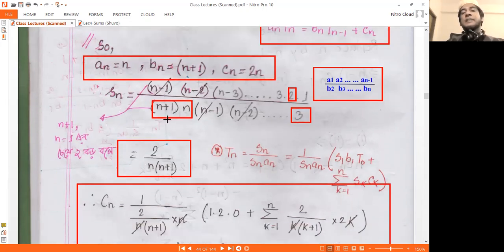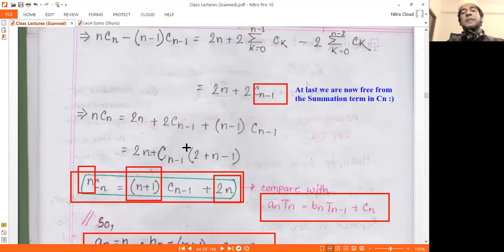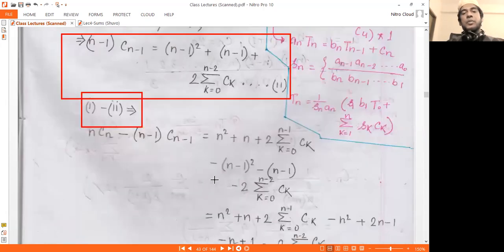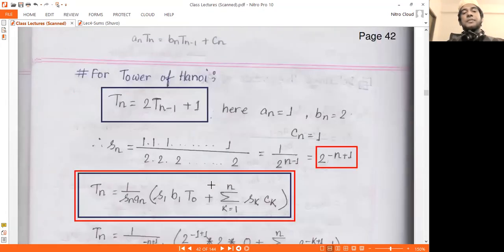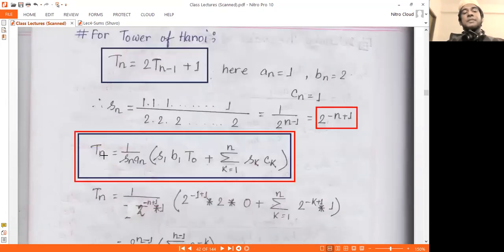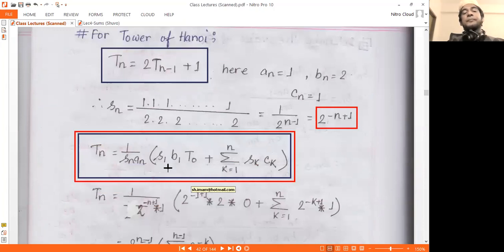What does S(n) do? S(n) is the direct formula for T(n). Applying S(n), we multiply C(n) by n(n+1) to transform the recurrence into a summable form.